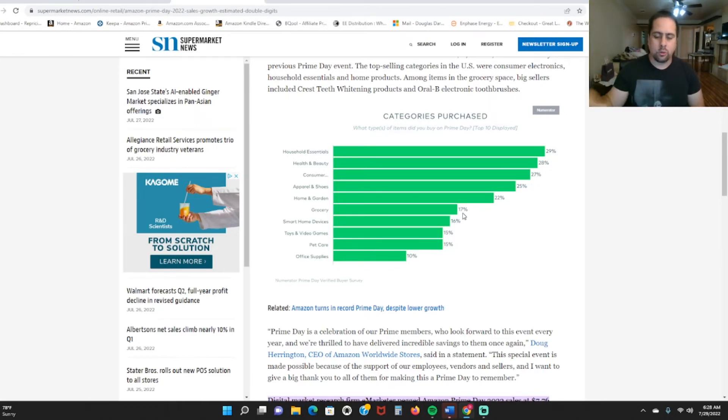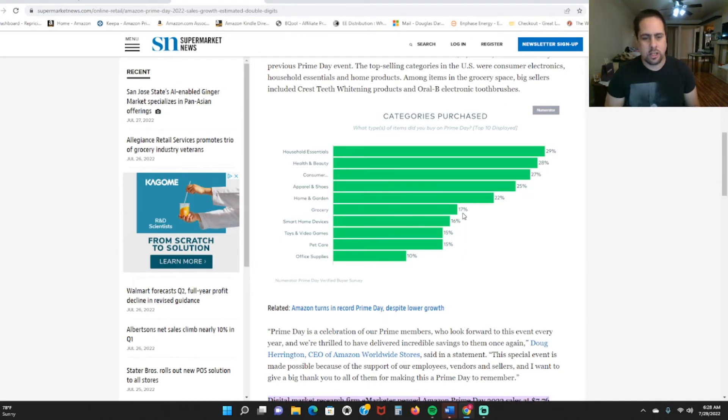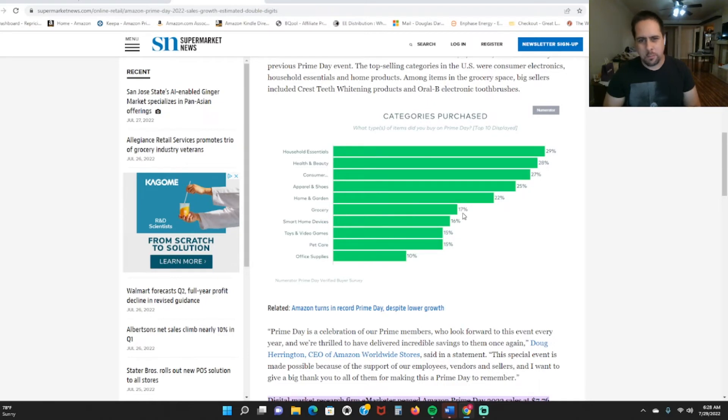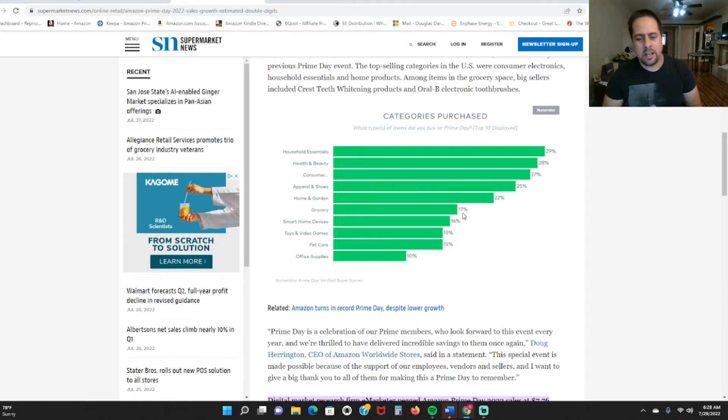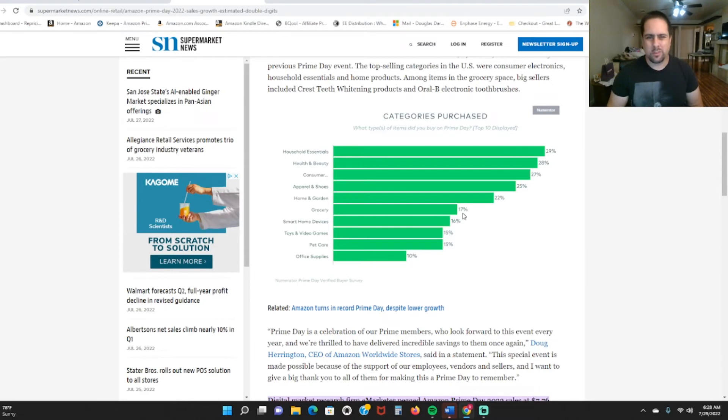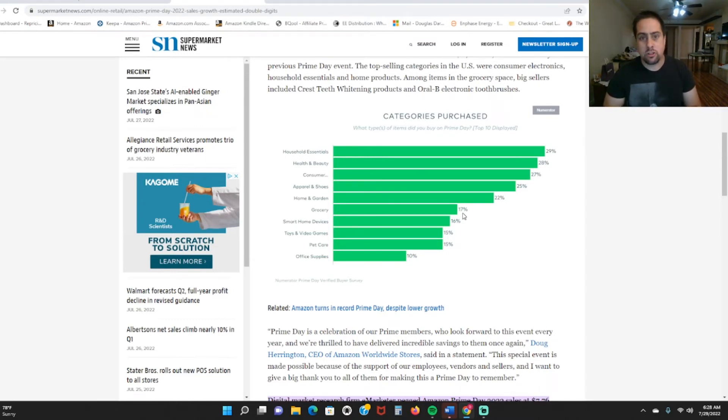I do expect there to be more growth in the grocery sector. I just expect Amazon to keep on trucking even though we're in a recession because people just aren't gonna have time, and once you factor in gas to drive to the store, it's easier just to buy it online. I do think that's gonna be a trend.